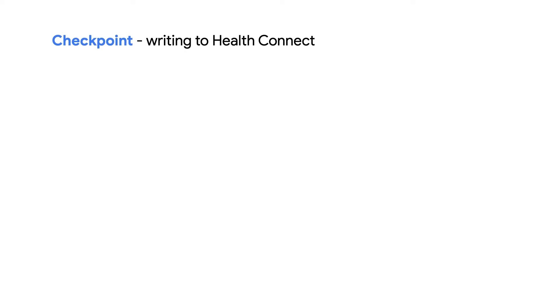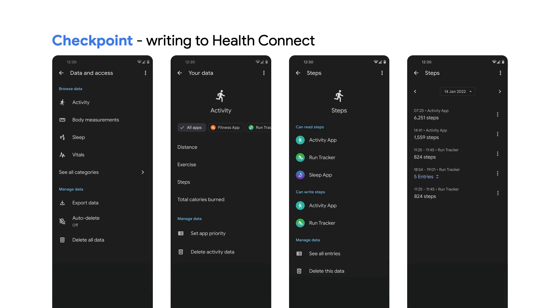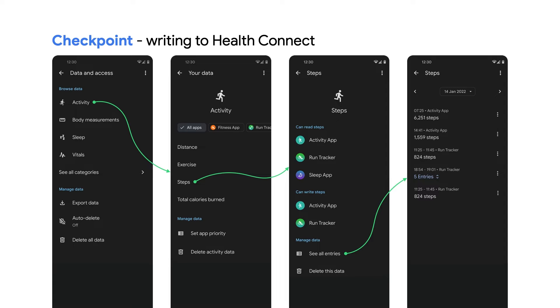Verify within the HealthConnect app UI if the data is written to HealthConnect. A few things to note when writing data into HealthConnect. Ensure you aren't writing duplicate data. You can confirm what you've written within the HealthConnect UI for your development testing.